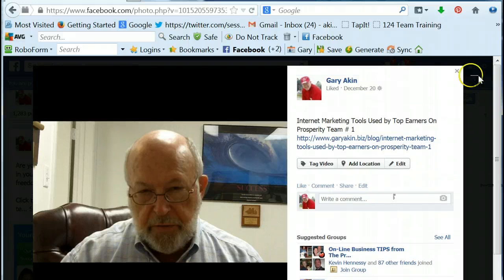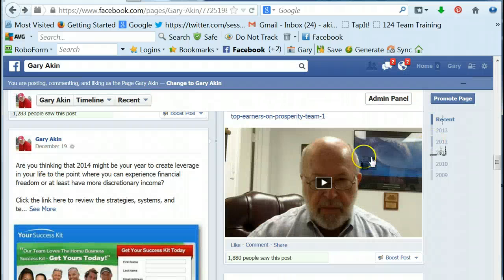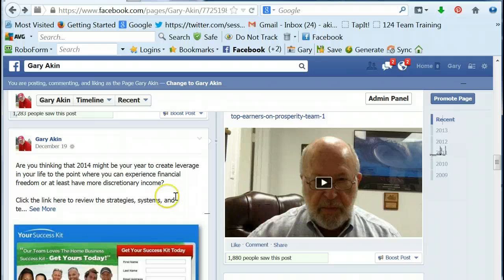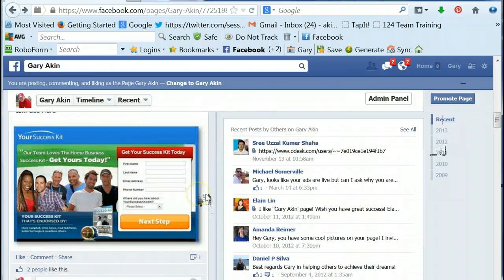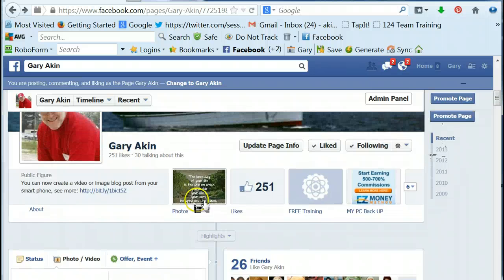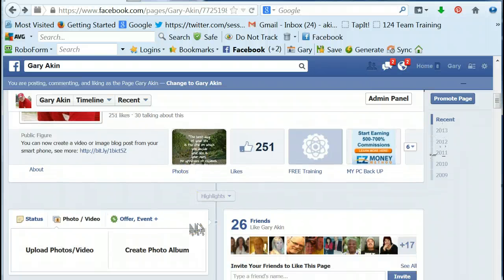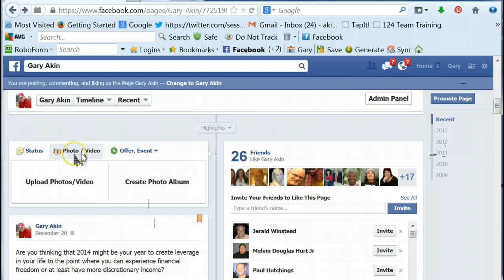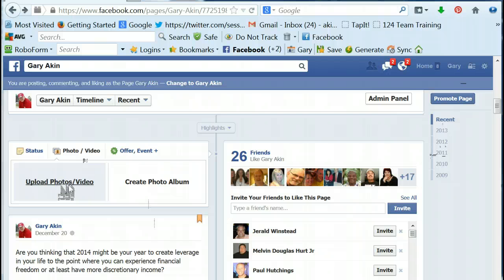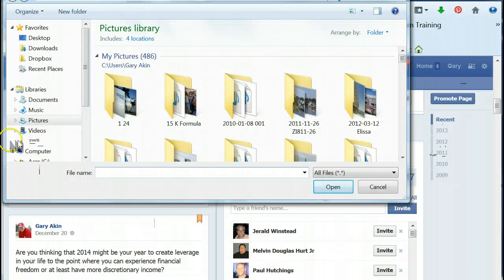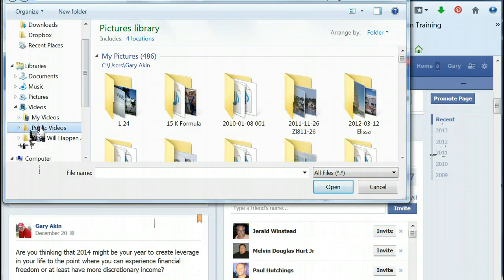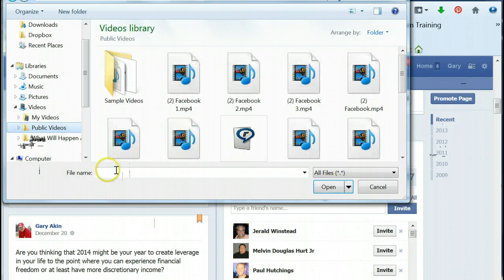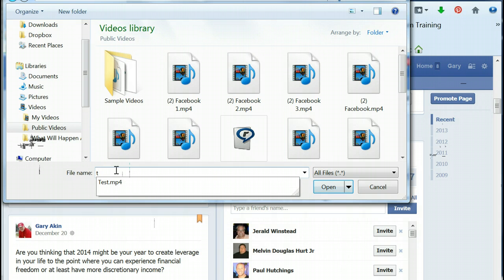So I would click on that, click on upload the videos, get to the right place here. I can search for it or type in if I remember the title.